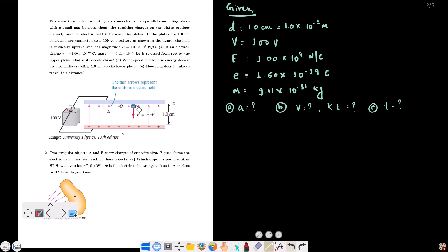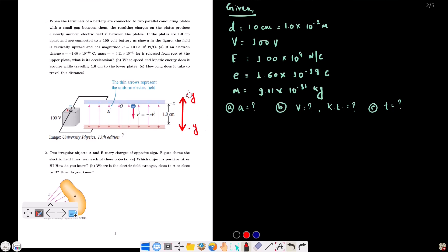When we release the electron, we have an electrostatic force in the downward direction — this is the negative y-axis. The electric field is directed toward the positive y-axis. Since the electron is a negative charge, its acceleration is toward the negative y-axis. The force is downward, so the acceleration is in the direction of the force — downward, in the negative y direction.